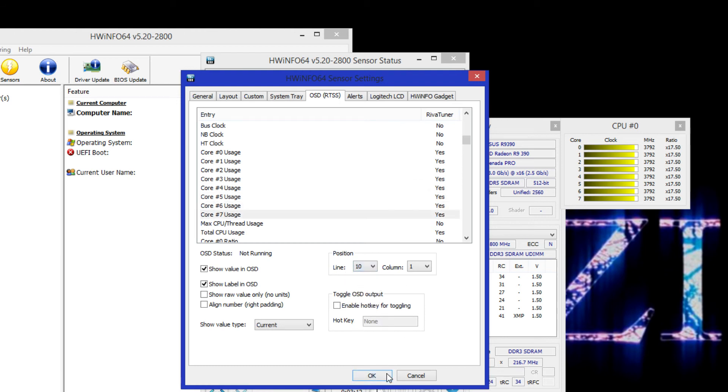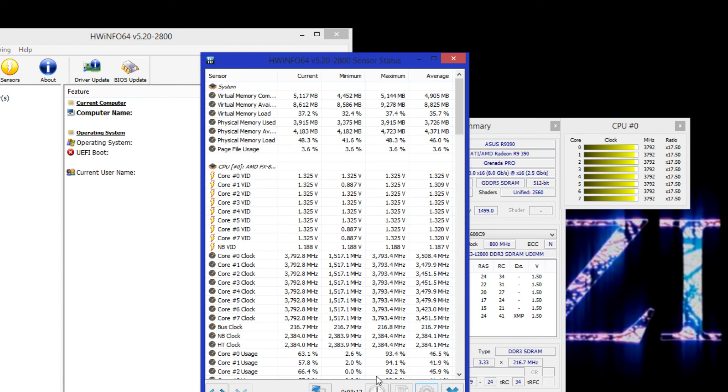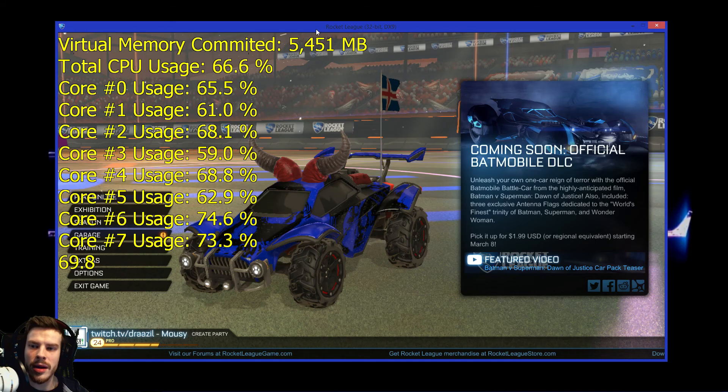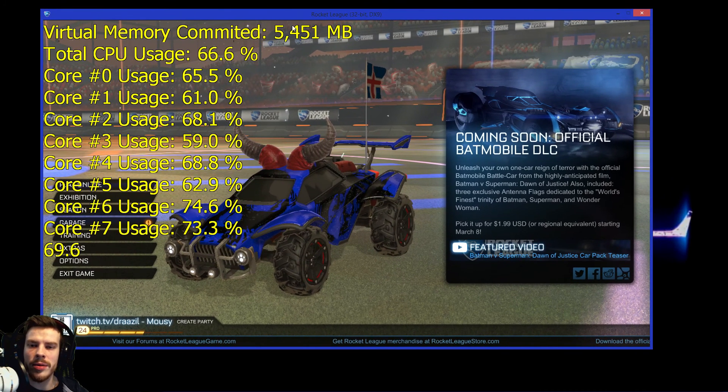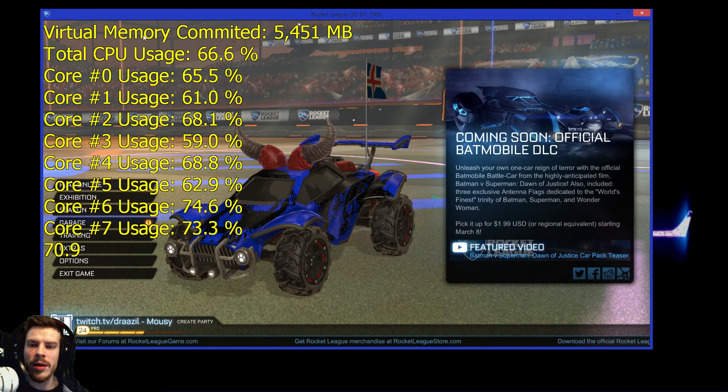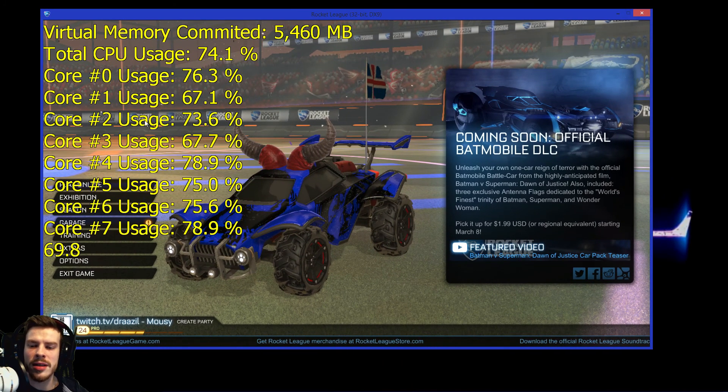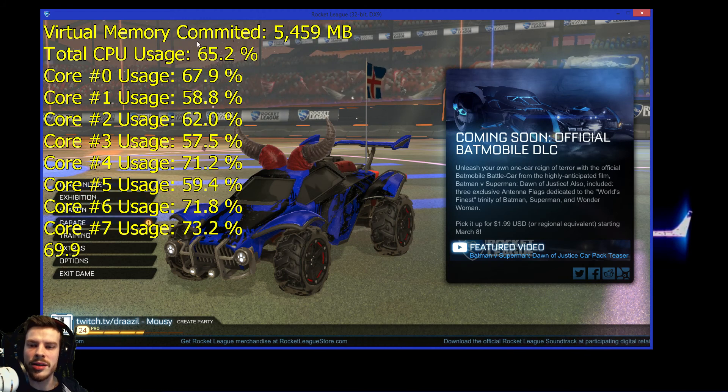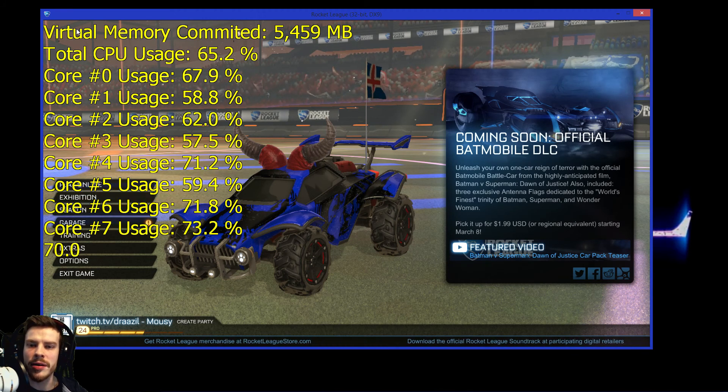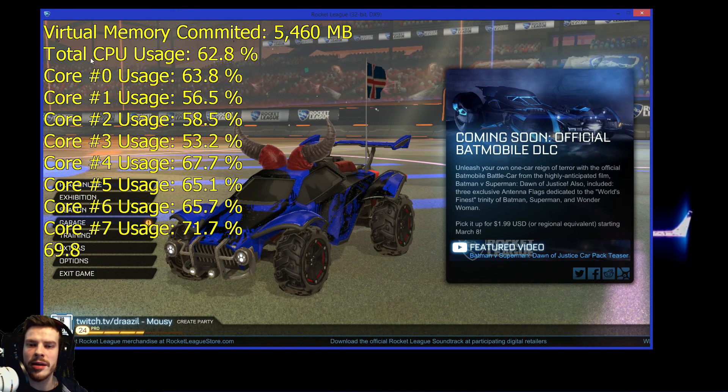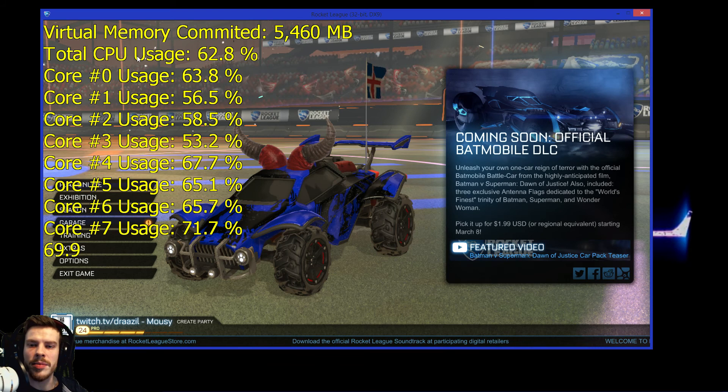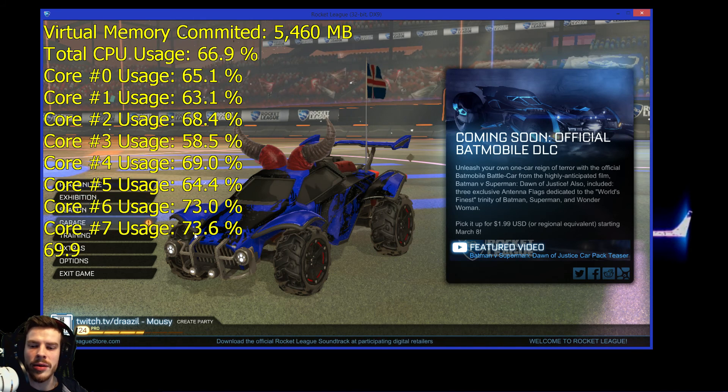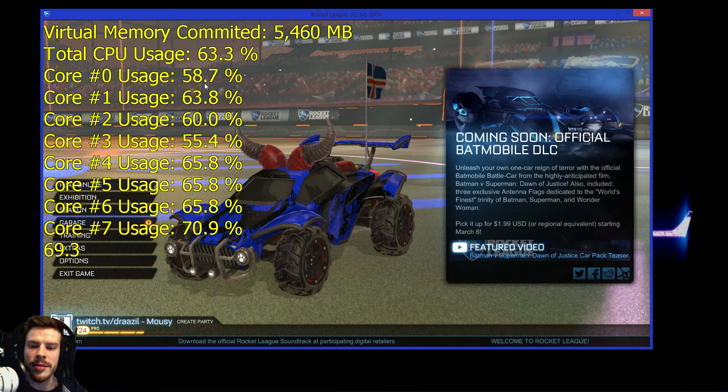Now that I've put all the statistics on their own line. Let's go and check out the gameplay. Here we go. We have all the statistics in their own line as you can see over here. Virtual memory committed, total CPU usage and all the cores in their own line.